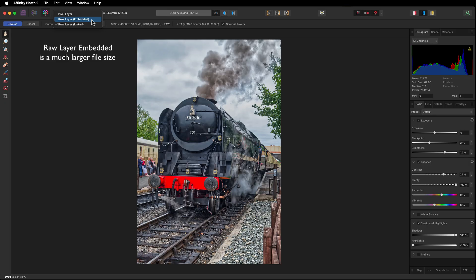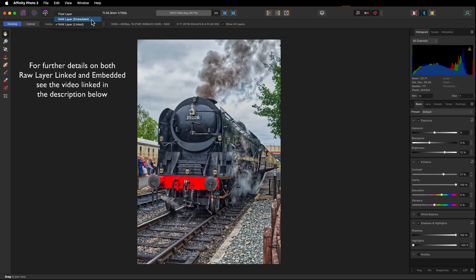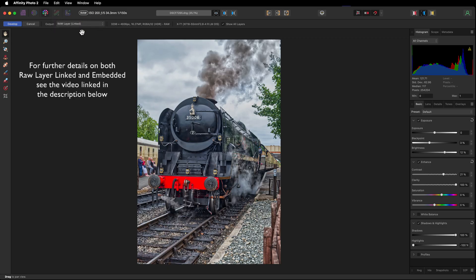All the information in the develop persona will go with the image. If you don't, if you keep it in one folder and just leave it there on that particular hard drive, use raw layer linked. This is a smaller file size as well. I tend to use this one.